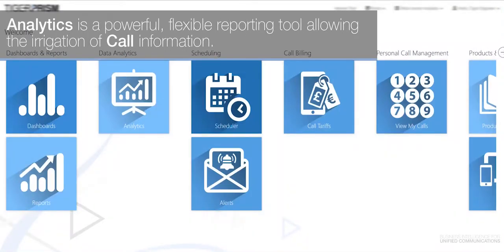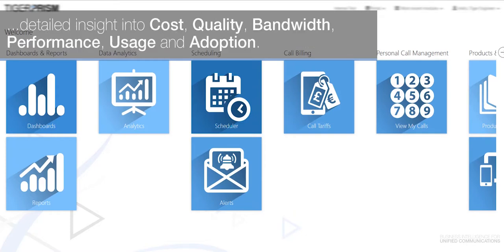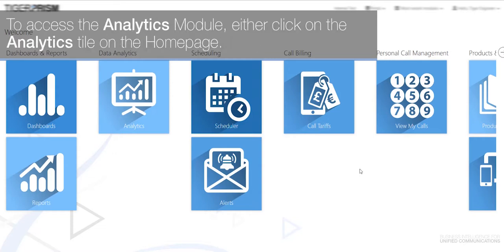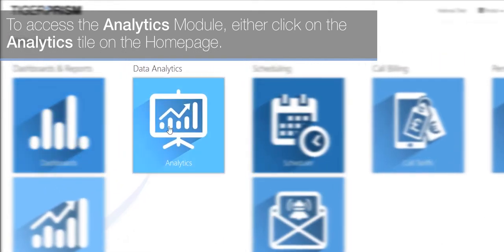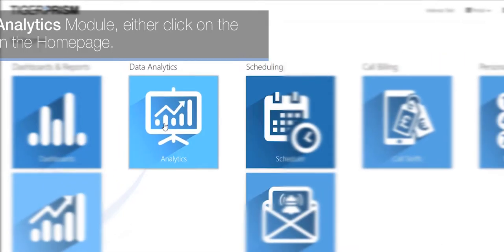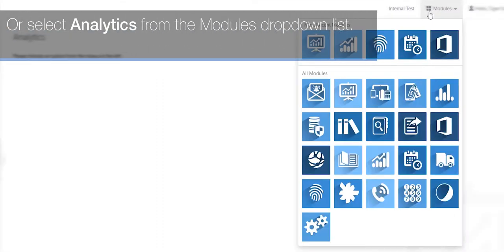Analytics is a powerful, flexible reporting tool allowing the interrogation of call information. It can quickly and simply locate individual calls or be used to build up aggregated data sets, allowing detailed insight into cost, quality, bandwidth, performance, usage, and adoption. To access the analytics module, either click on the analytics tile on the home page or select analytics from the modules drop-down list.